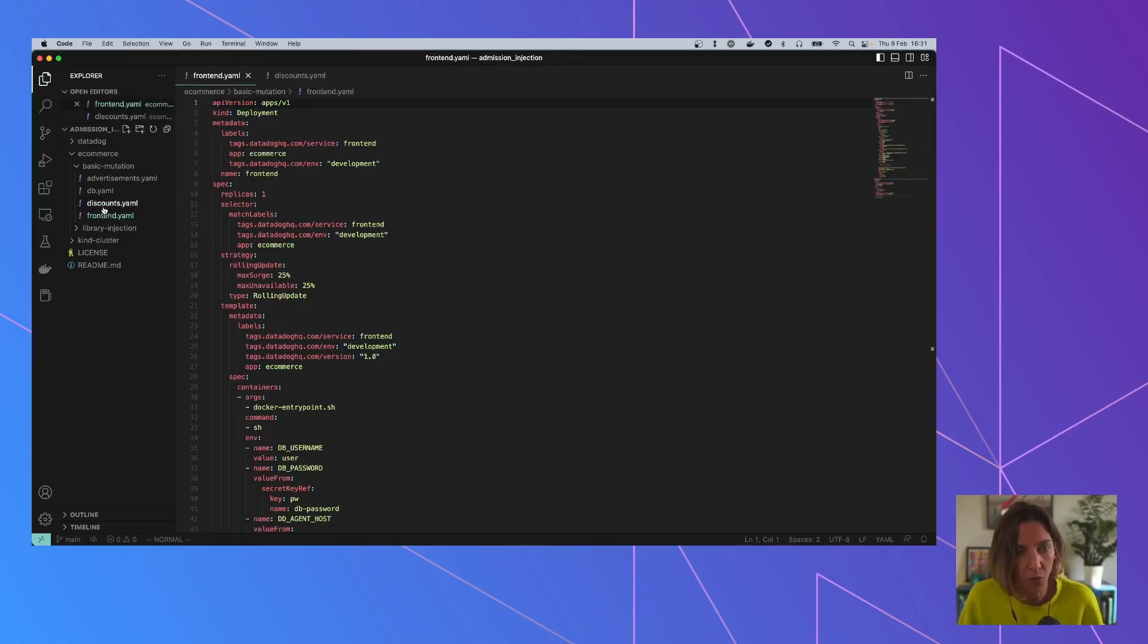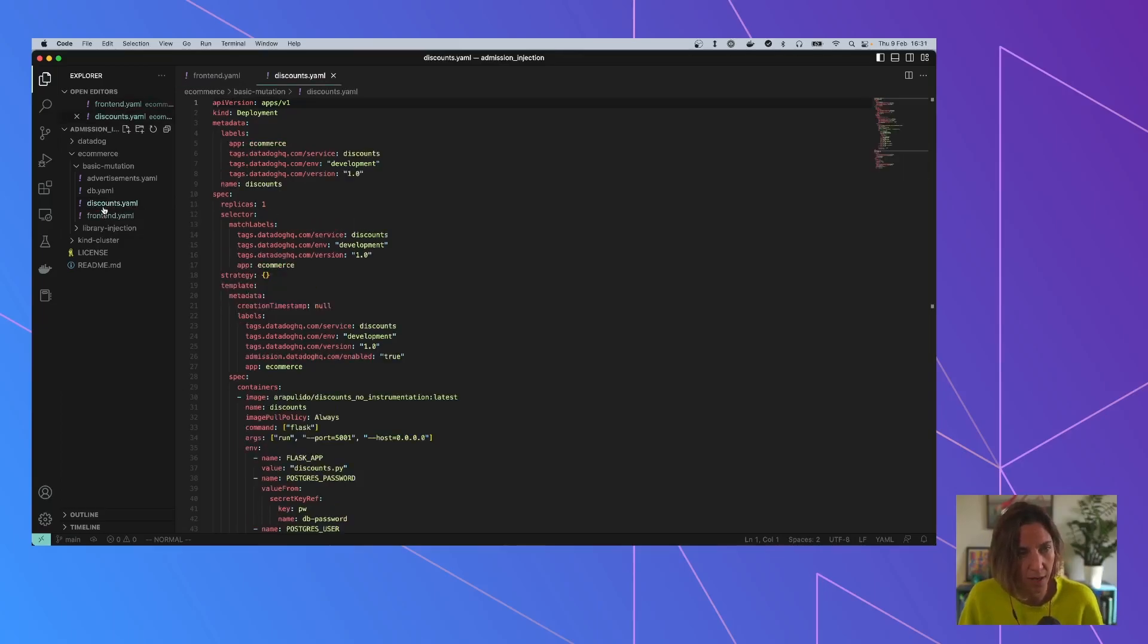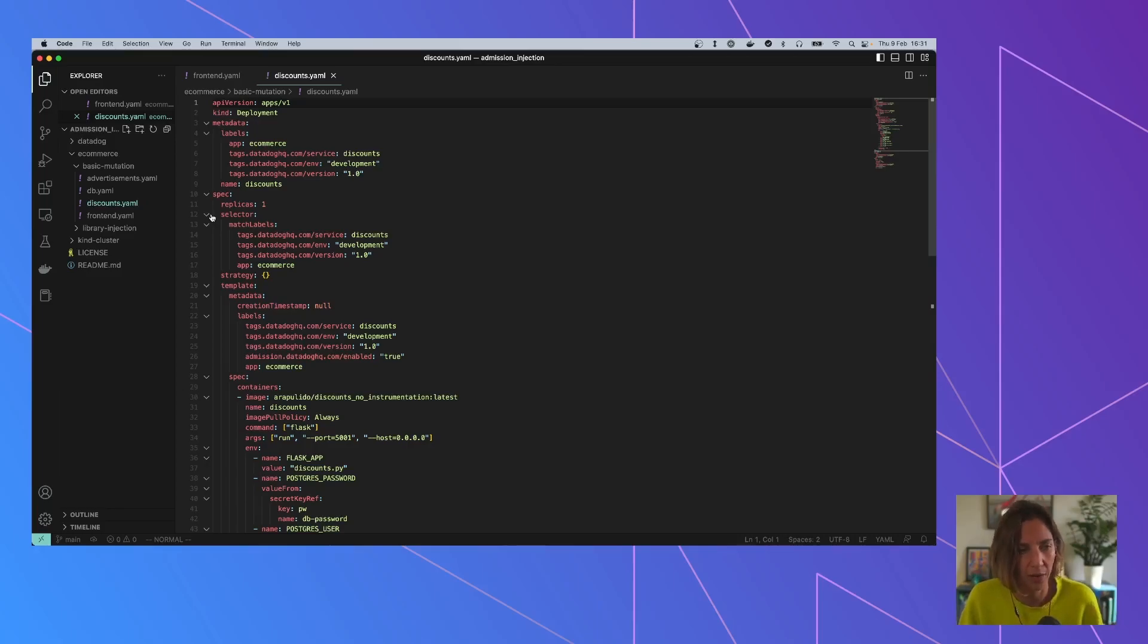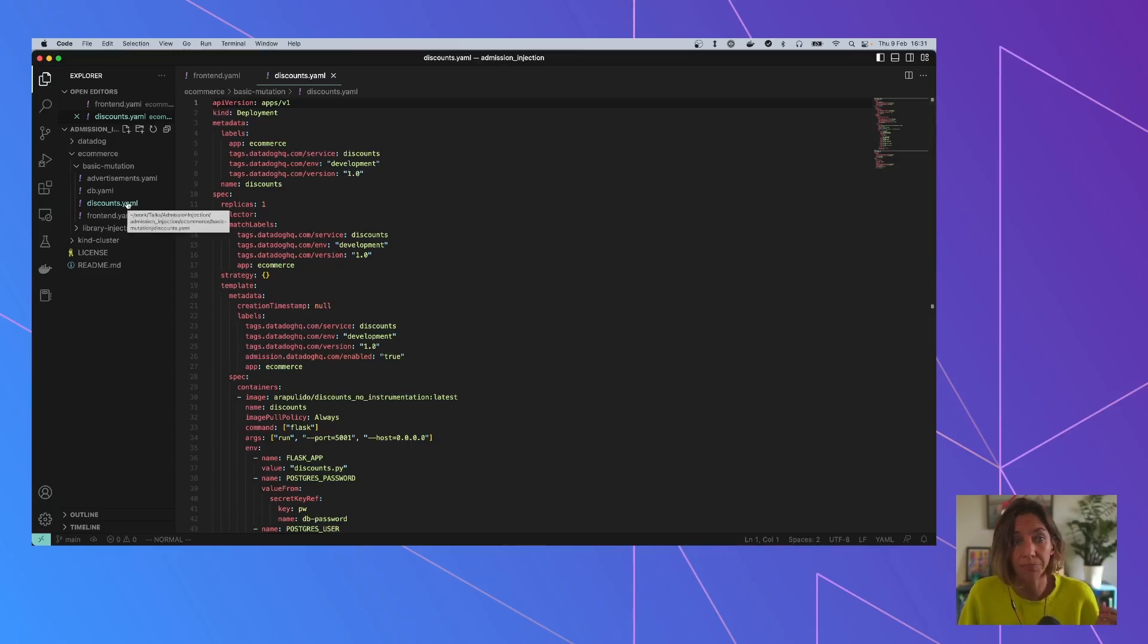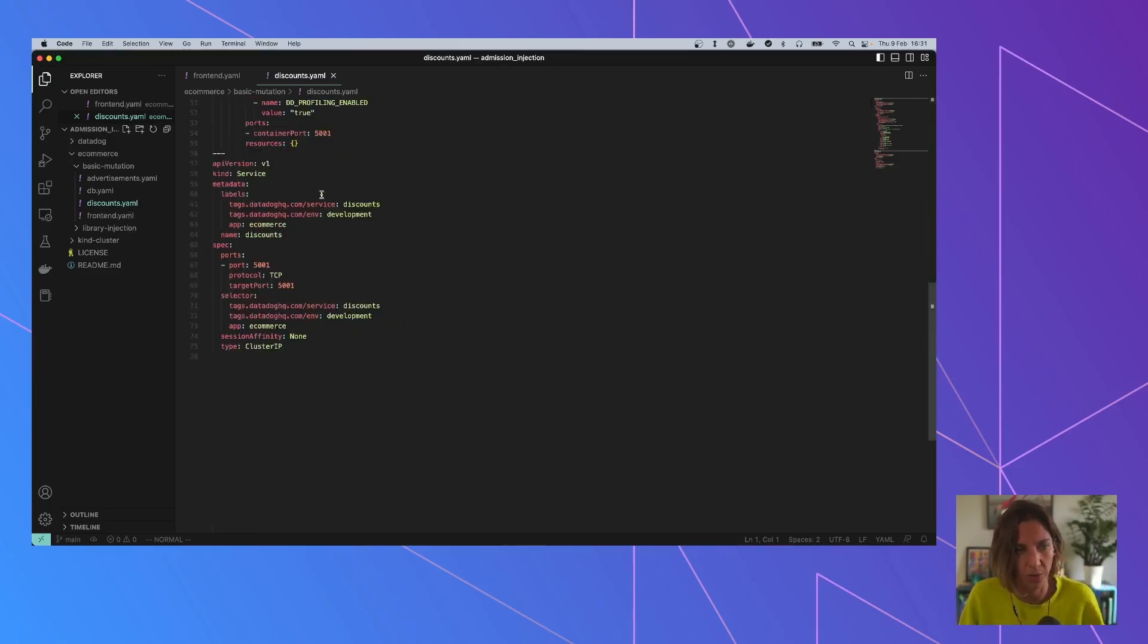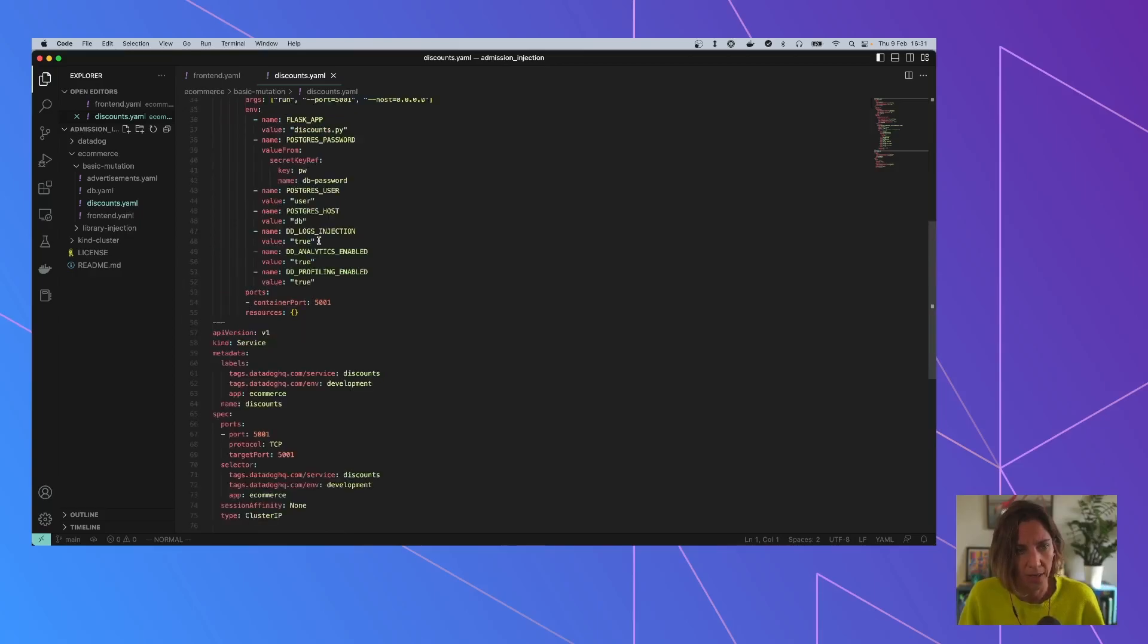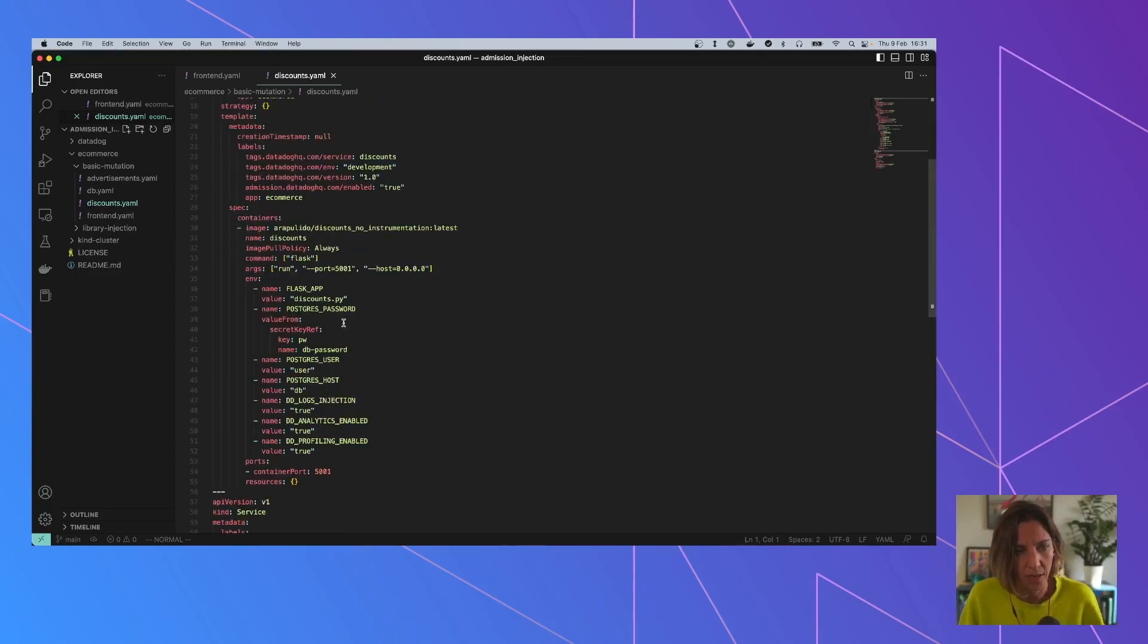And for the ones that are Python ones, because this is what we are going to be showing, Python, you can do library injection also with Java and JavaScript and others to come, but we are going to see Python today. So you can see that this is just a normal deployment in Kubernetes with a set of environment variables.